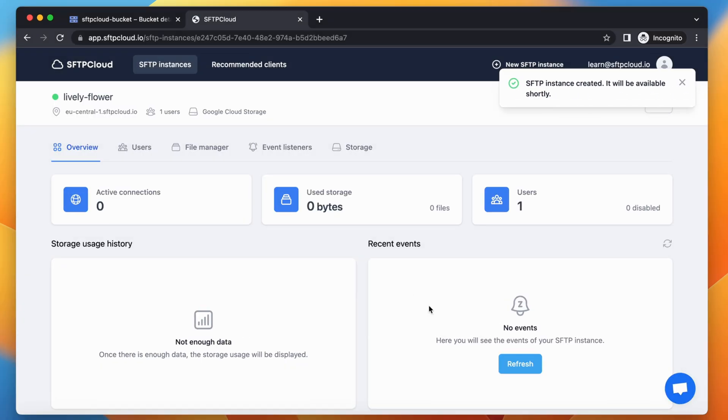Now, your SFTP instance powered by Google Cloud Storage is ready to be used. You can use your favorite client, for example, FileZilla, CyberDuck, Forklift, and many others to perform SFTP and FTP operations which will be reflected in your Google Cloud Storage account.